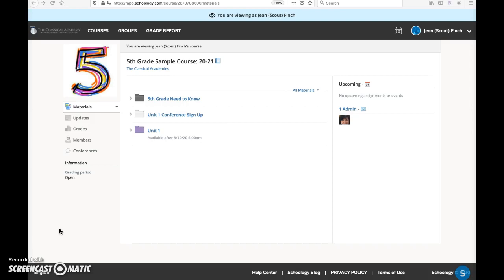Students in grades TK-6 will have one grade level course with lessons for each subject area. C-Track students who take selective courses may have additional Schoology courses for each class they take. Some students may have courses for extracurricular activities like ASB or choir.